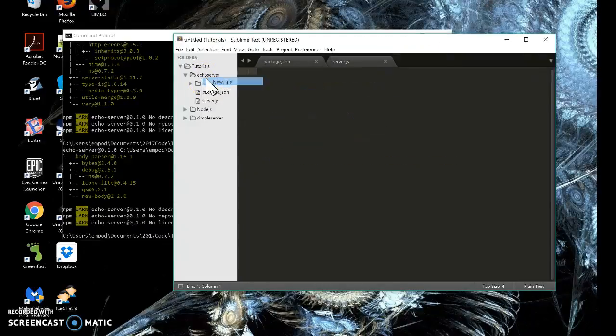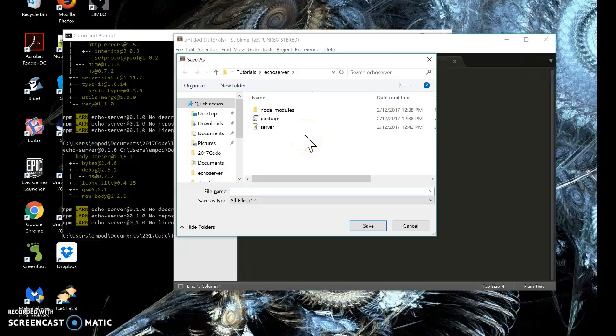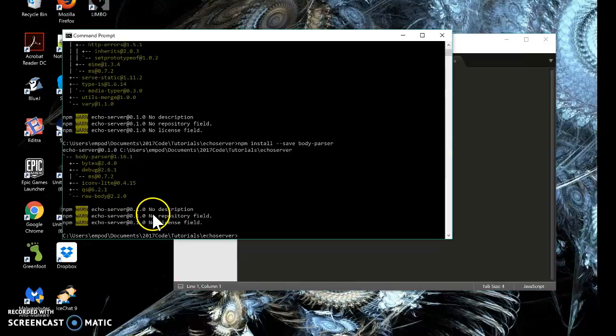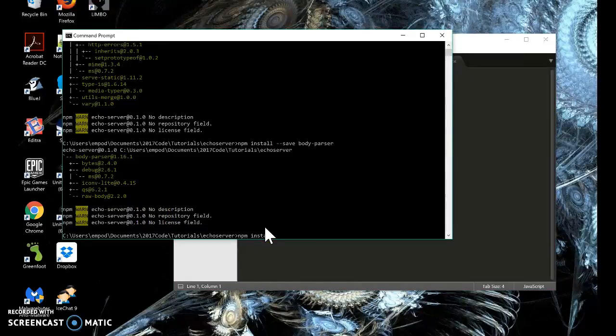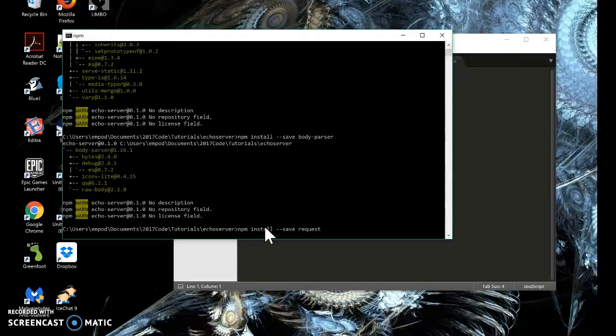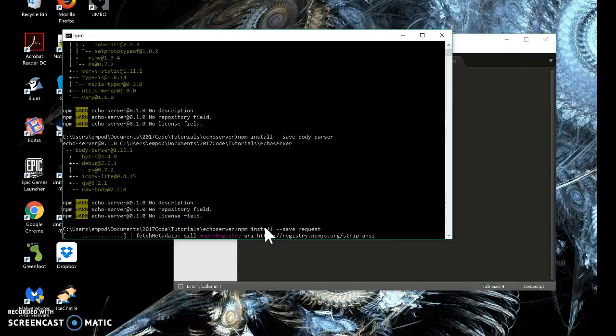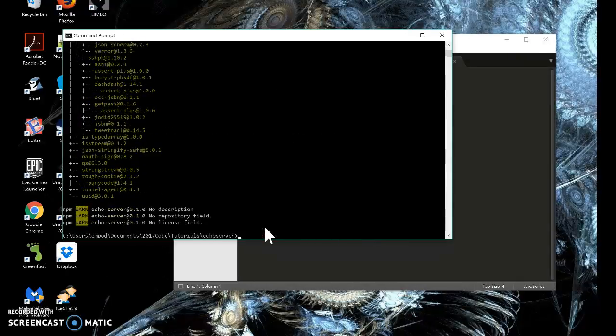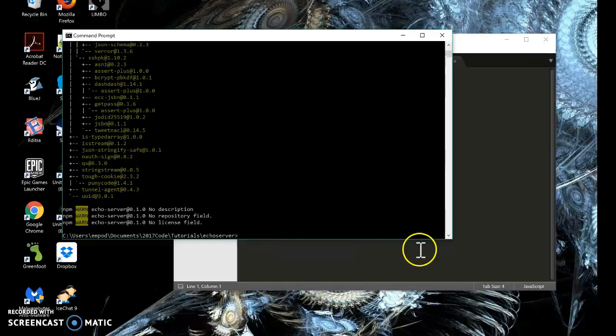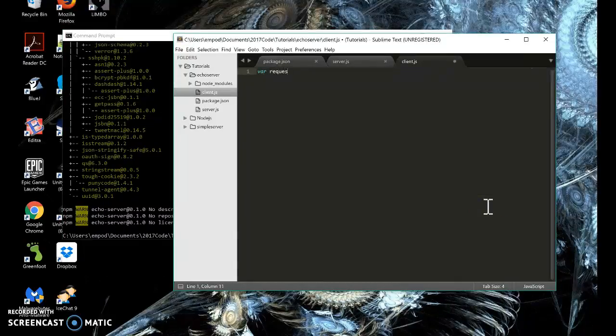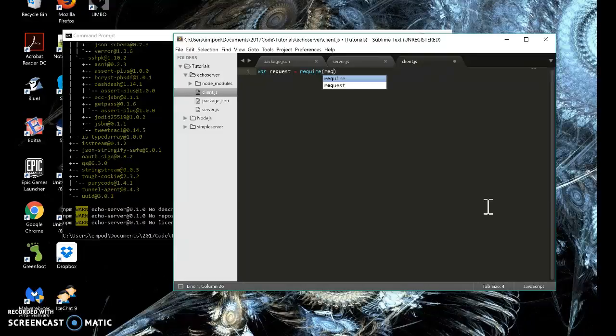The client still requires request. So let's install it. npm install save request. Okay, there we go. So now we're going to say var request equals require request.